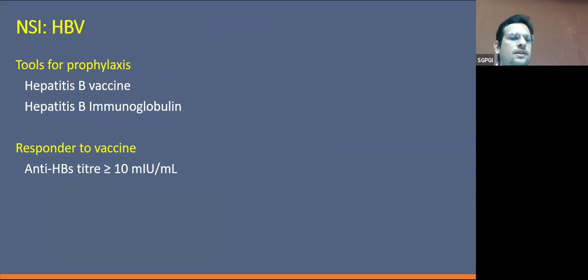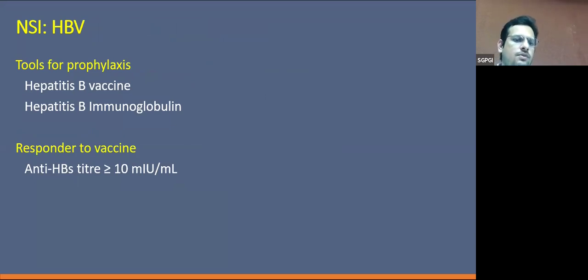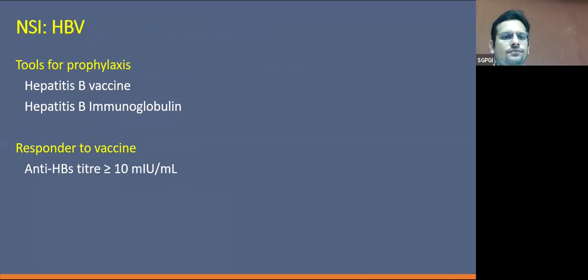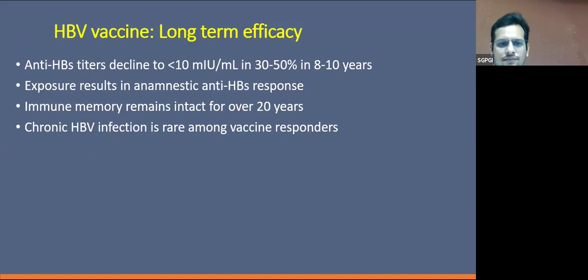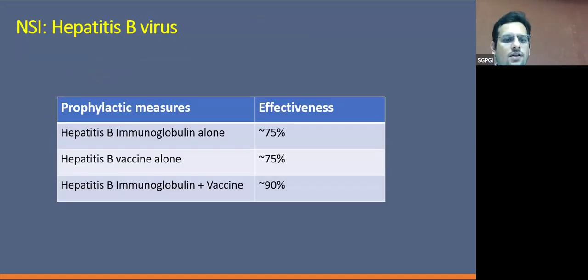For specific prophylaxis, we have two tools: hepatitis B vaccination and hepatitis B immunoglobulin. For post-exposure prophylaxis, response is defined as an anti-HBs titer of more than 10 IU/L. The anti-HBs titer declines to less than 10 in 30 to 50% of vaccinees over 8 to 10 years. The effectiveness of hepatitis B immunoglobulin alone is 75%, vaccination alone is 75%, and when combined, the efficacy increases to 90%.